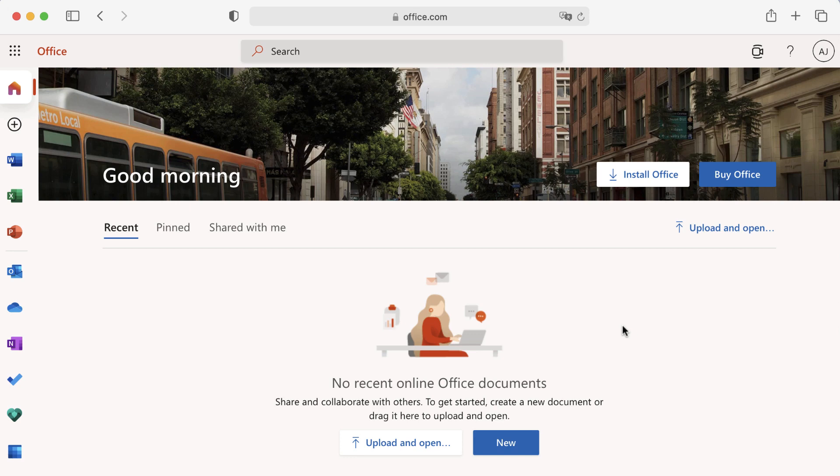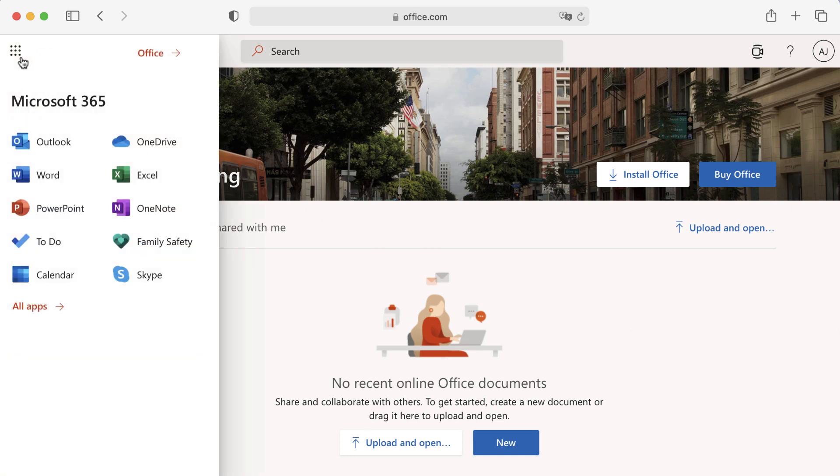Whether you are on a Windows computer or Mac, Microsoft 365 is designed to work the same way on both systems. There are some differences, though, and we'll go over them in this lesson.